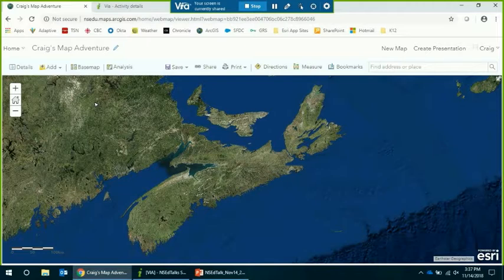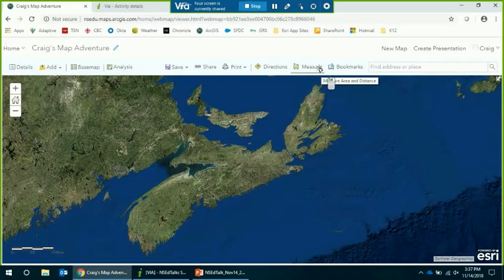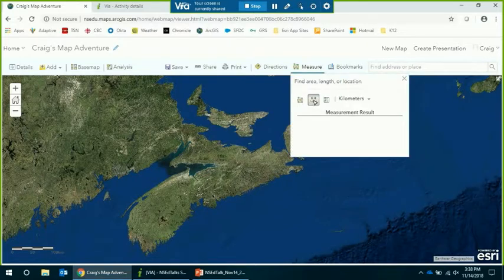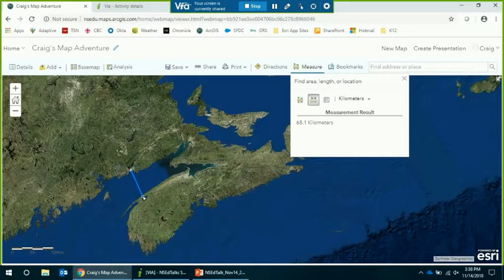I can ask my students: how far do you think it is across the Bay of Fundy? What's the distance between these two bodies of water? They might make wild guesses — a kilometer, two kilometers, ten feet. It doesn't really matter; it's about getting them to think about distance. Then I can use the measure tool to actually see how many kilometers it is from Saint John, New Brunswick to Digby — it's 68 kilometers. A very simple exercise to educate people on distance and where things are.